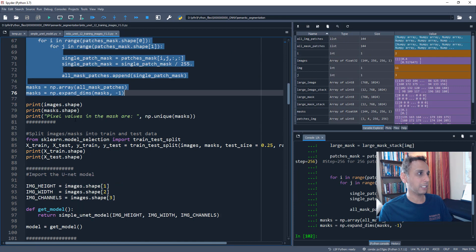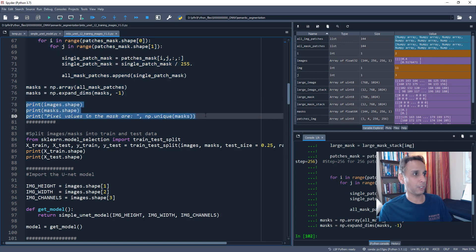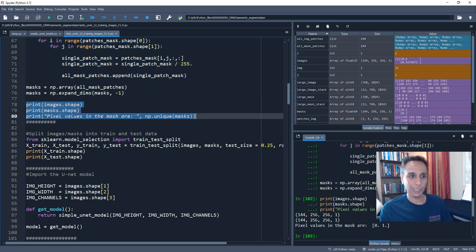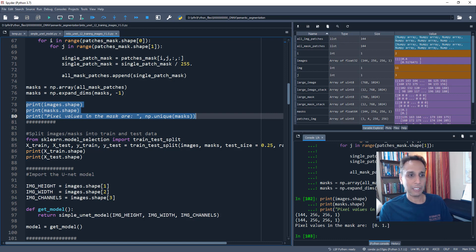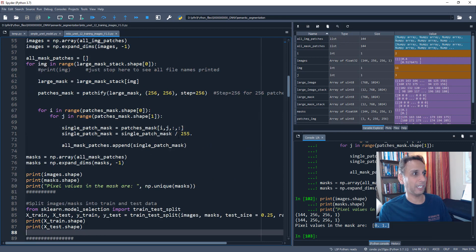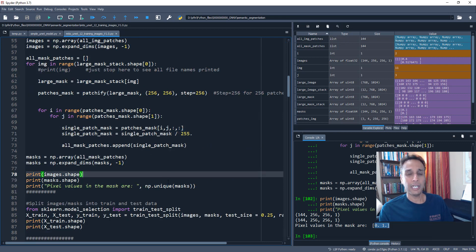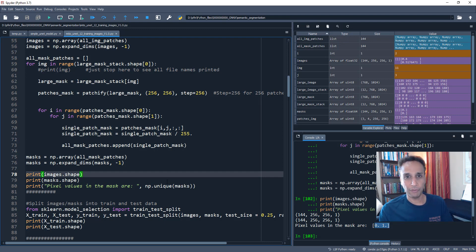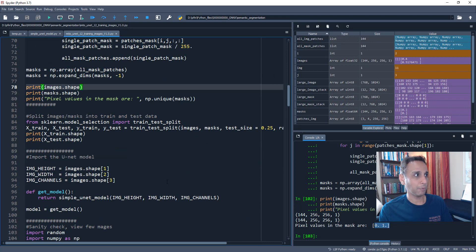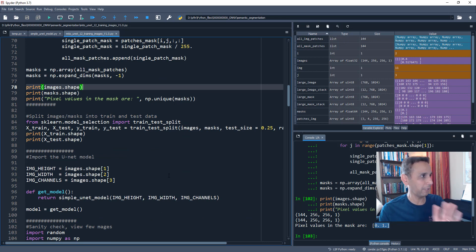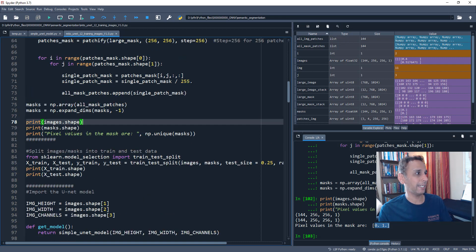So my images, if I go here, now I divided my 12 images of 768 by 1024 into 144 images of size 256 by 256 and expanded the dimension by one. So it's ready for my neural network. I am doing exactly the same for my masks. And once the masks are read, then I am going to print out some information so you can see this information on the screen. So my pixel values in the mask are 0 and 1. Well, they were 0 and 255. I just divided them by 255. So 0 is background, 1 is mitochondria in this example.